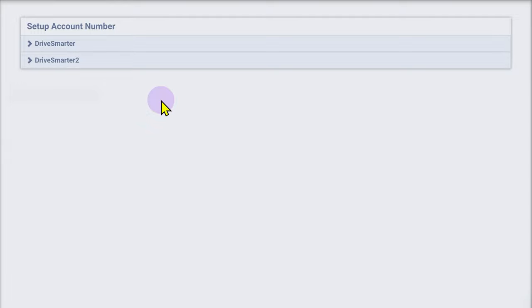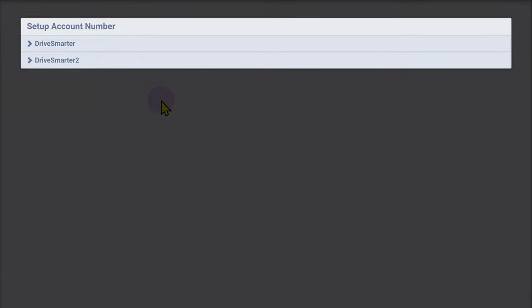On the Account Number setup page, click the name of the lot in need of a new account number sequence.